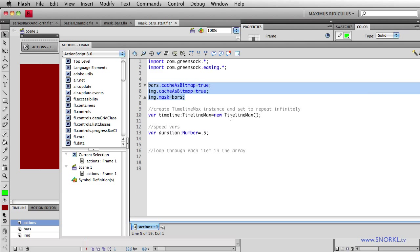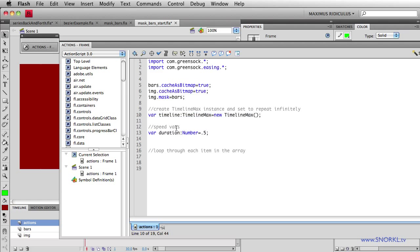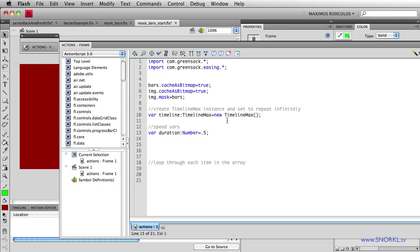Now, what I want to do is sequentially turn all those individual bars on to reveal the image. So let's go back to my actions. And we have some code here where I've already instantiated a timeline max instance. And we set up a variable here called duration, which is just going to give me a quick and easy way to change the amount of speed for each one of these little bars fading in. Now, in order to target each individual bar, I'm going to use a for loop.